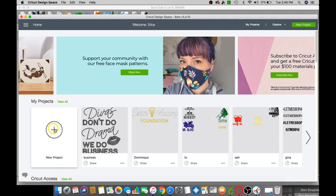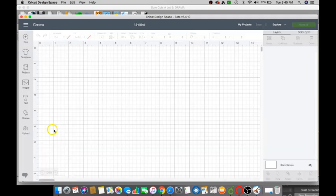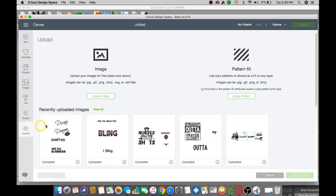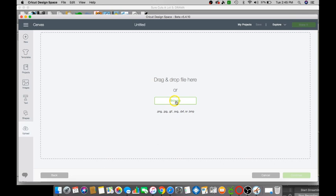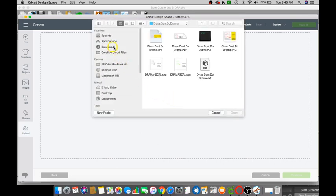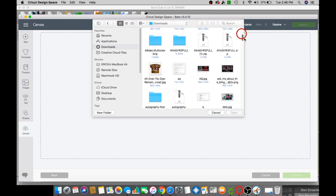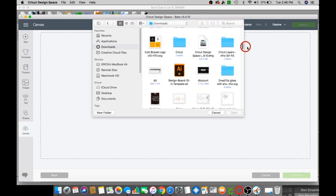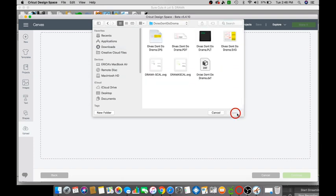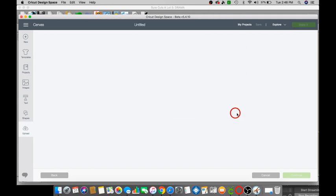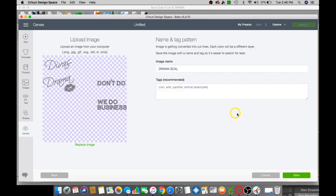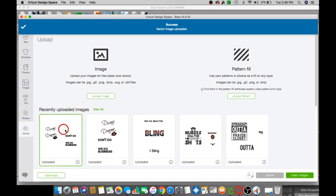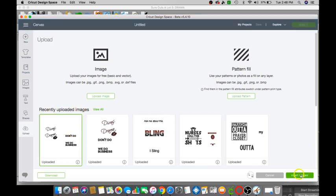We're going to click new project, upload, upload image, browse, download and go back to the folder where it says diva don't do drama. It should be in there, go ahead and click open. And we're going to click the drama scale that is what we have, click open. And now we're going to save it, recently uploaded images. Go ahead and click back on that, click on insert images.